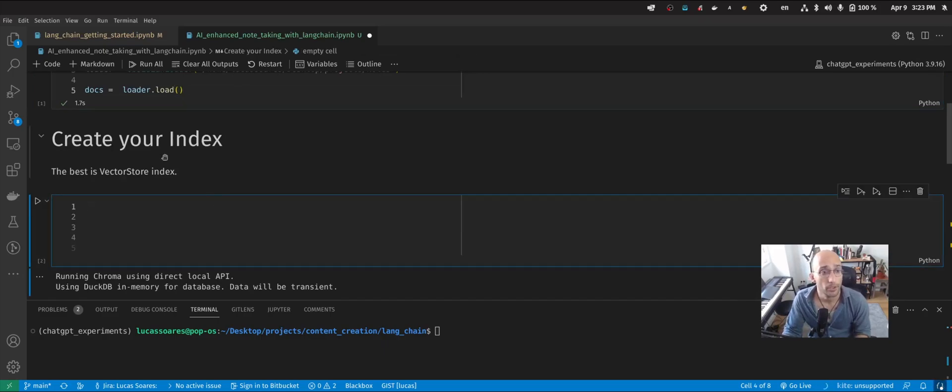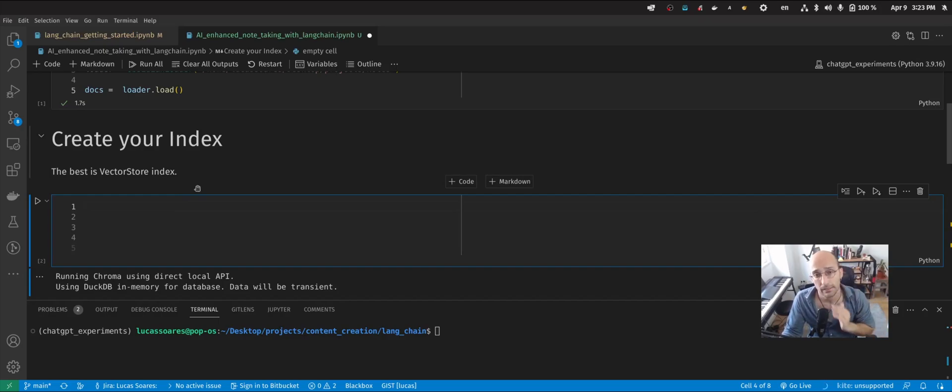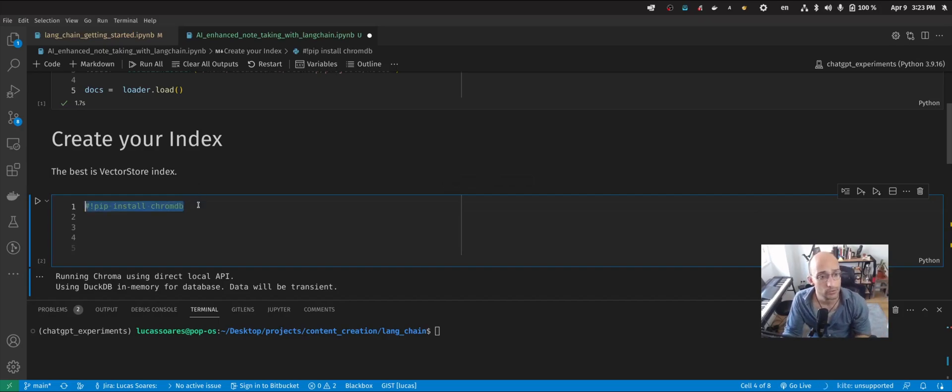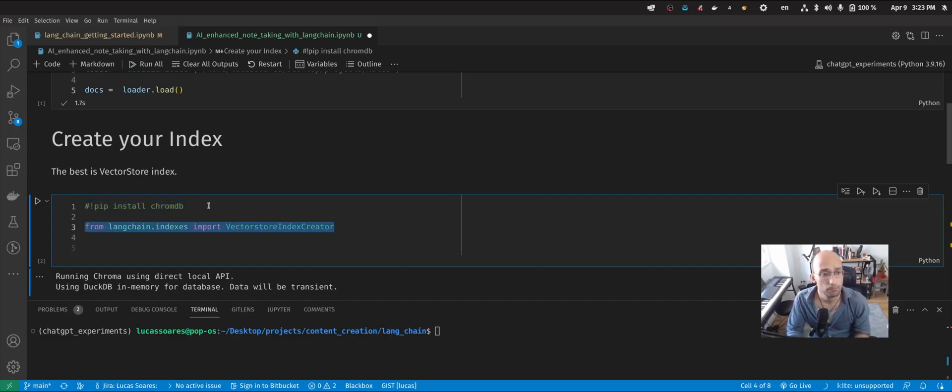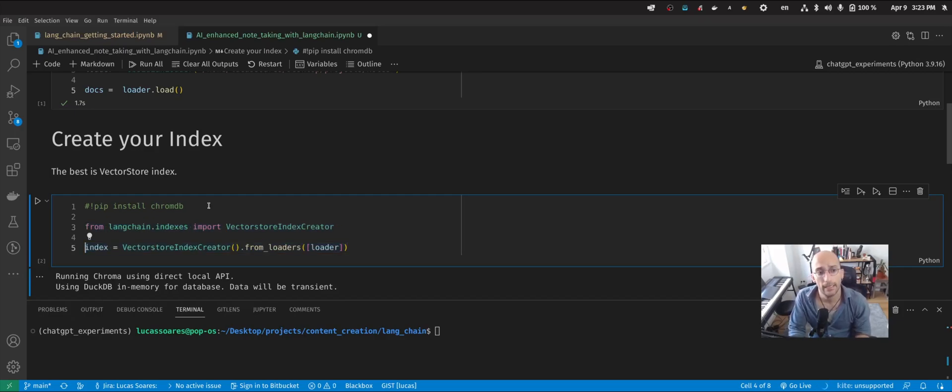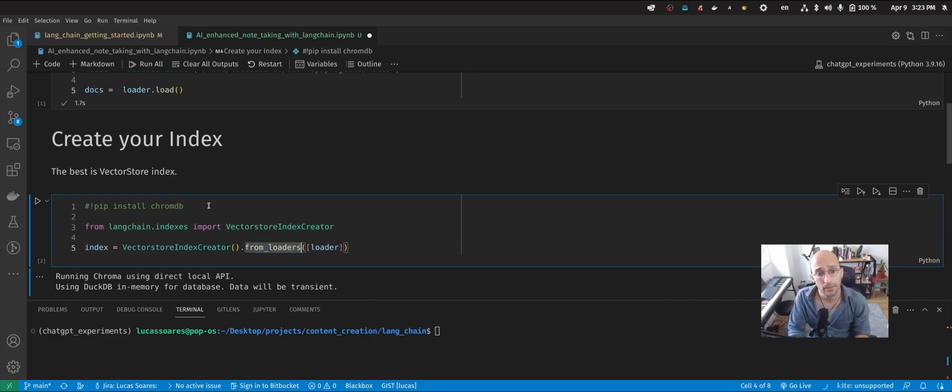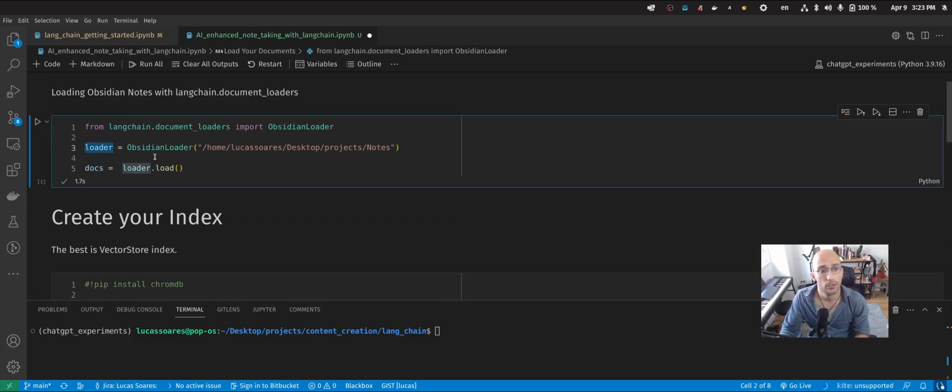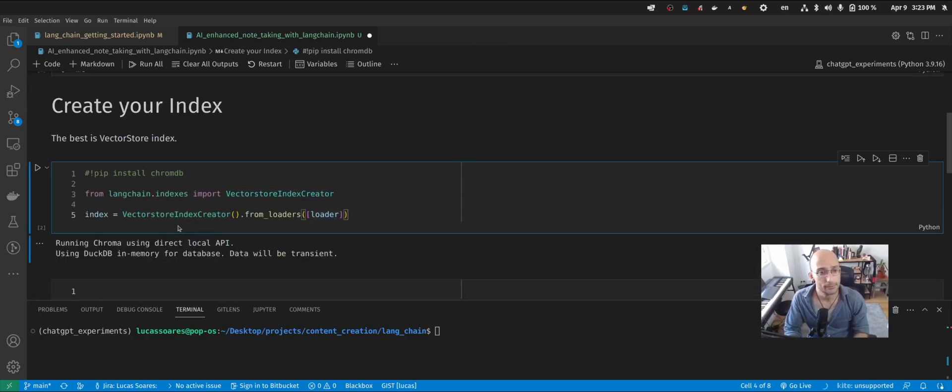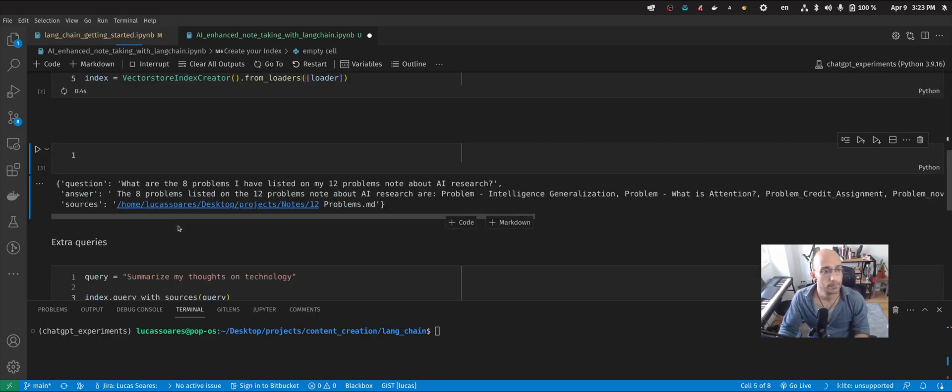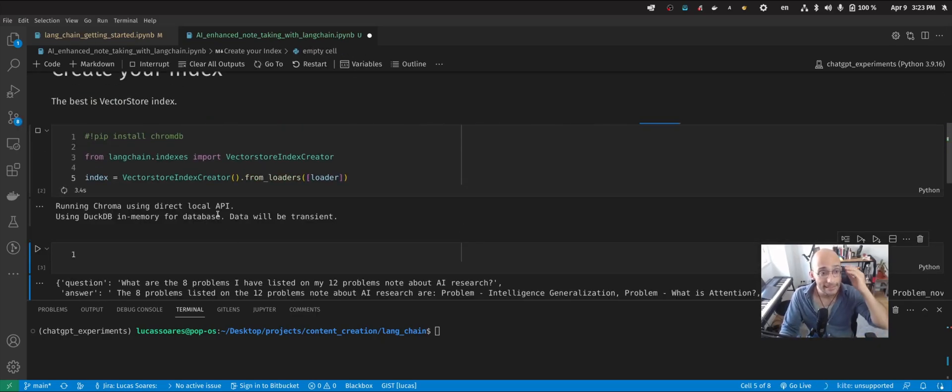Now I'm going to create my index. And right now, according to Langchain, the best index you can have is VectorStoreIndex. So that requires ChromaDB, which you should have installed in your computer. You can just run in a notebook, pip install chromaDB. Then I'm going to load the VectorStoreIndex creator. And then I'm going to access the .fromloaders method, giving the loader variable that I initialized here with the loader and create my index. Perfect.